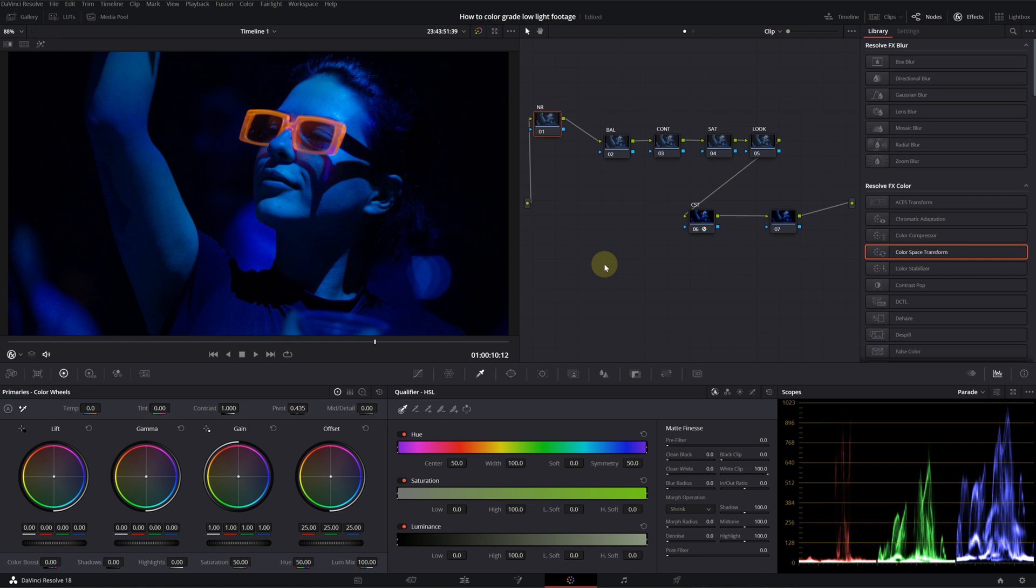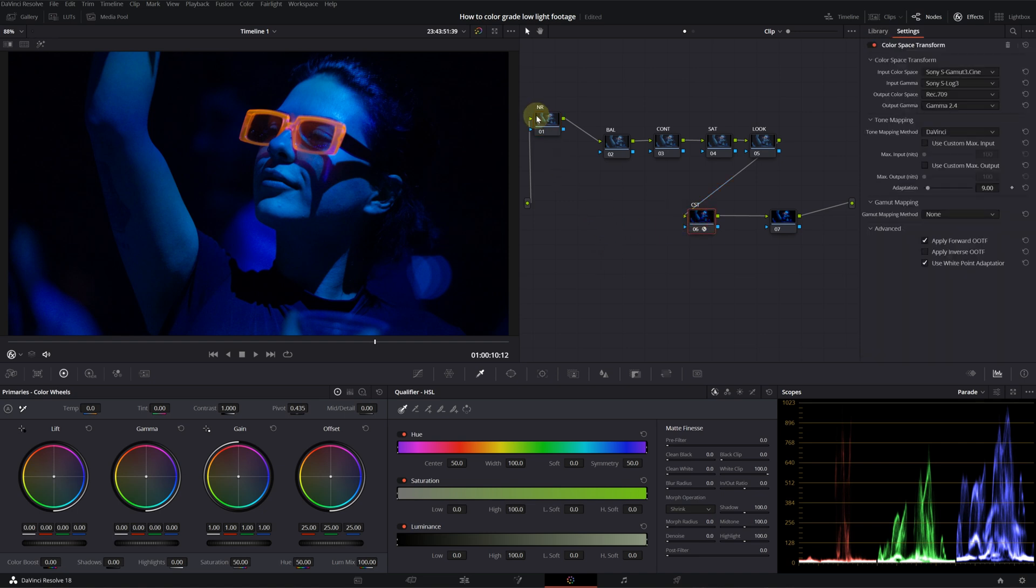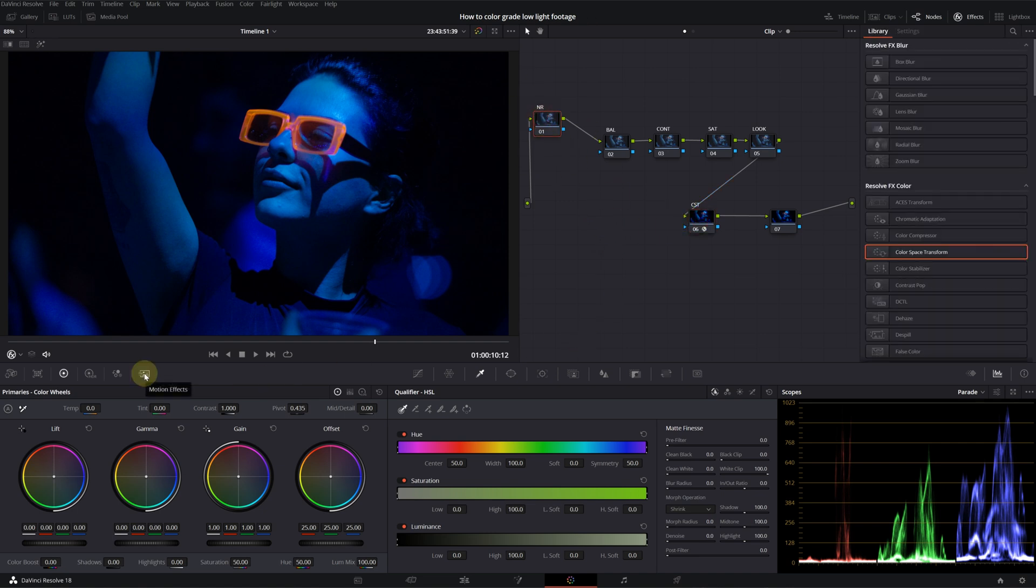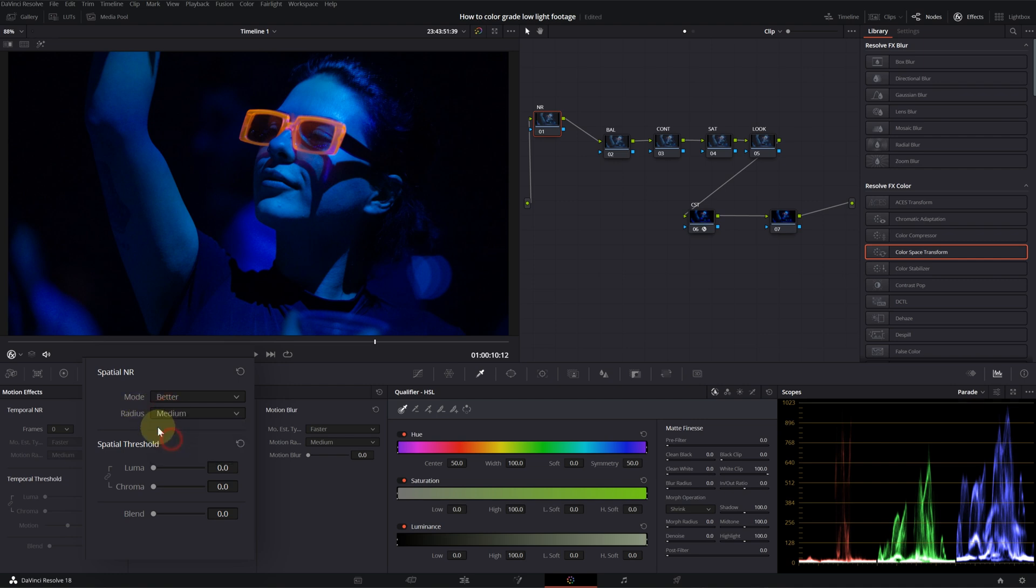After the color space transform, I'll go into noise reduction. Click on motion effects. Go into spatial noise reduction. First, I will change the mode from faster to better and I will change the radius to medium. And I will increase the threshold.